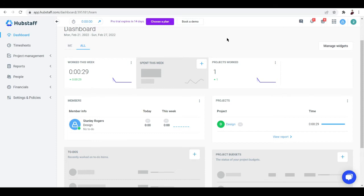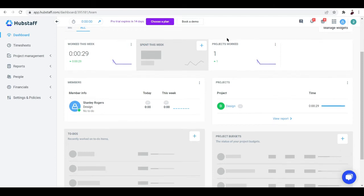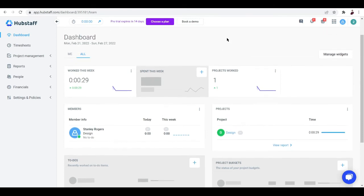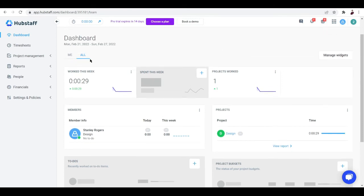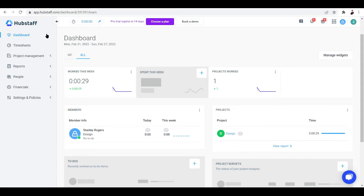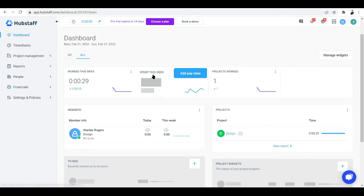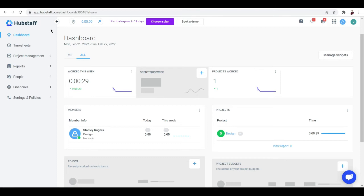Anyway, once you've filled in all the necessary details, you'll land on this dashboard. In this dashboard there is the Dashboard tab, Timesheet, Project Management, Reports, People, Financials, Settings, and Policies.